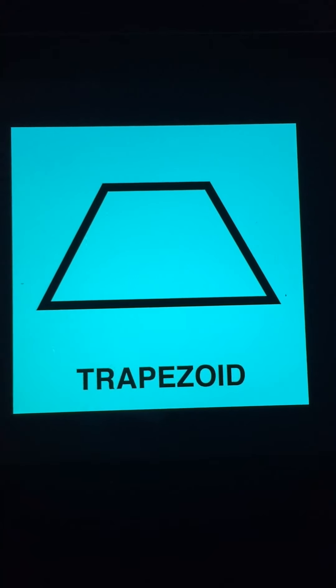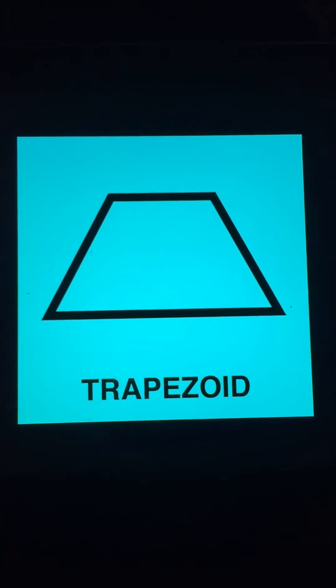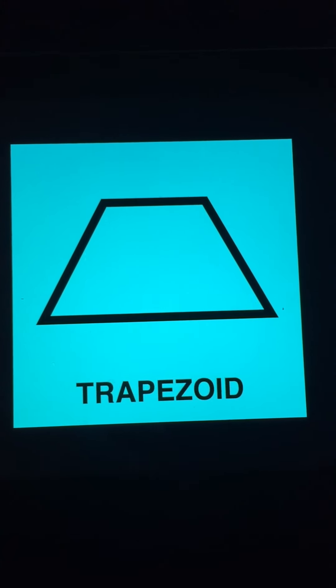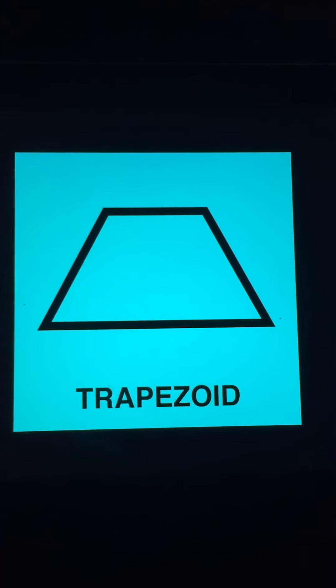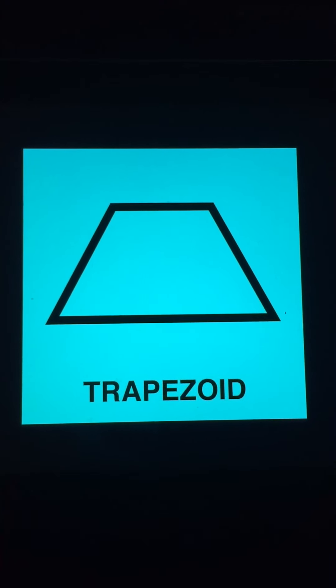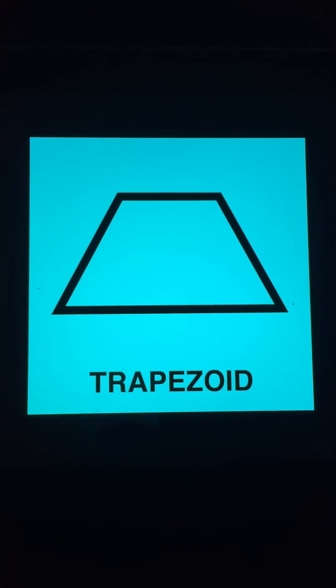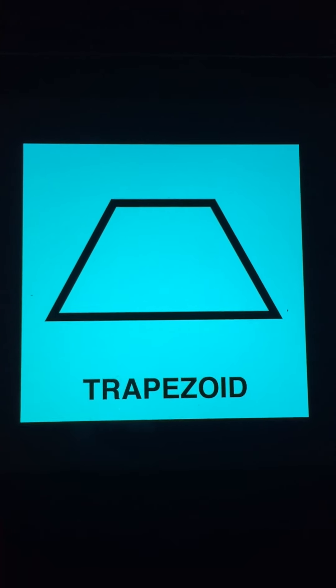And that is all of the quadrilaterals we're going to learn today. Go over the names of them, and when you're done, let's see you complete the worksheet that I've attached. Good luck.